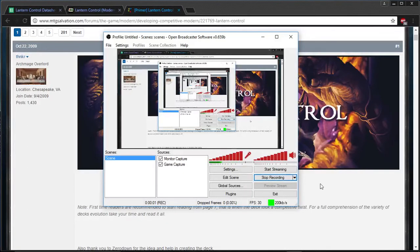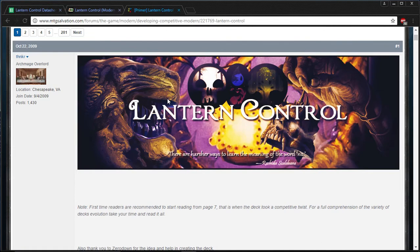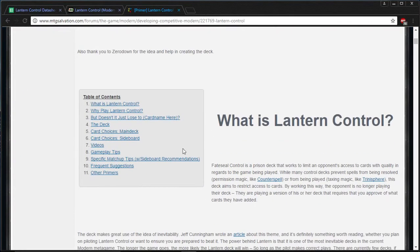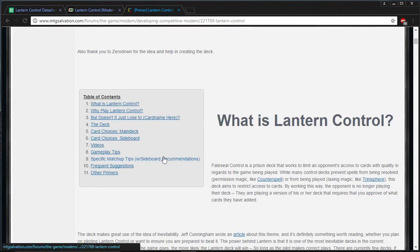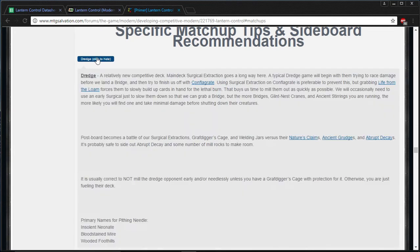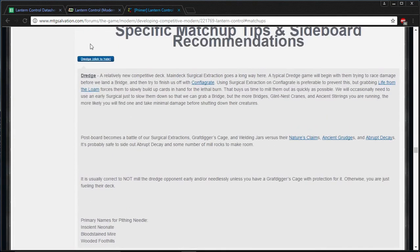Alright, so this should work. I want to do a real quick update. I updated the primer. I don't know if I already posted this, but specific matchup tips with sideboard recommendations. So you can just click on that, and then you can just click on whatever deck, and it'll give a rundown on our game plan against that deck and typical sideboard ideas and what we can expect in the sideboard.